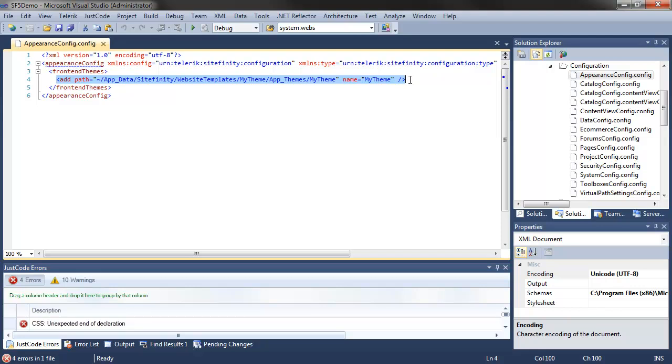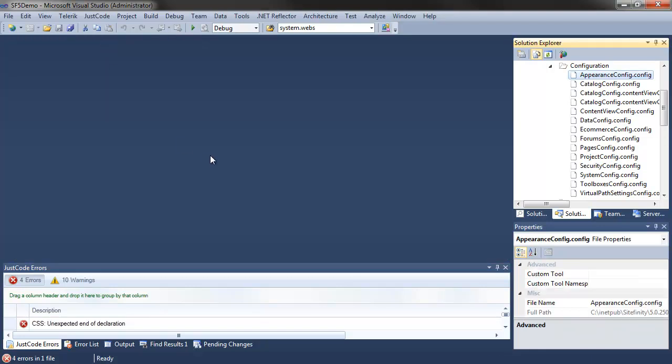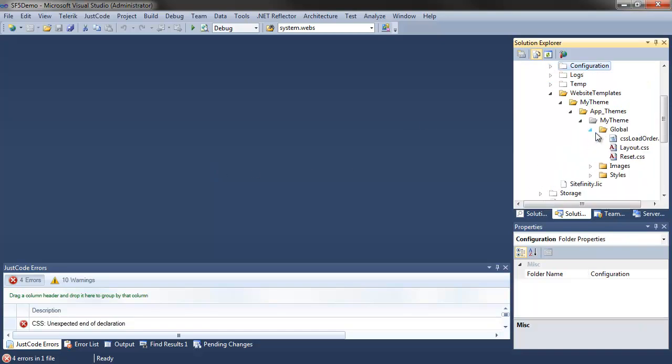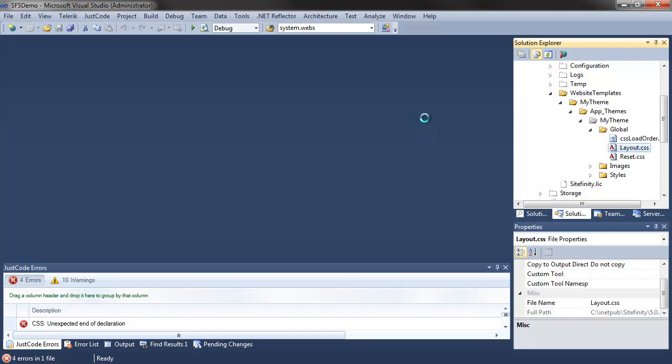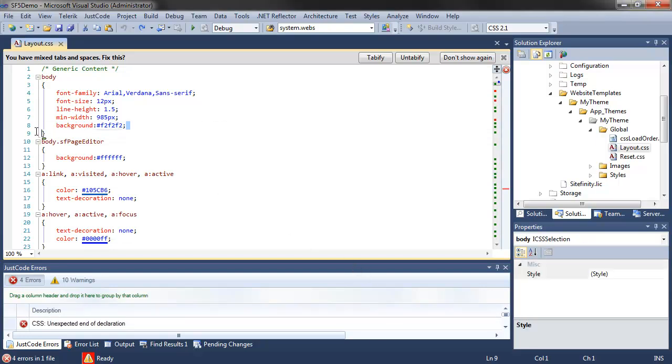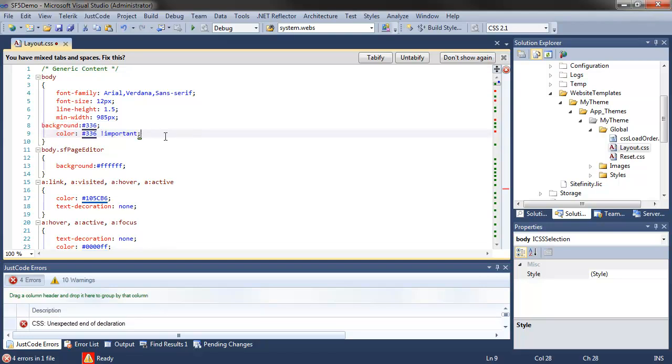For this example, we'll simply modify the background and font colors to demonstrate the new theme in action. These are defined in the layout.css file in the global folder. I'll paste in the new styles for the body tag here and save changes.